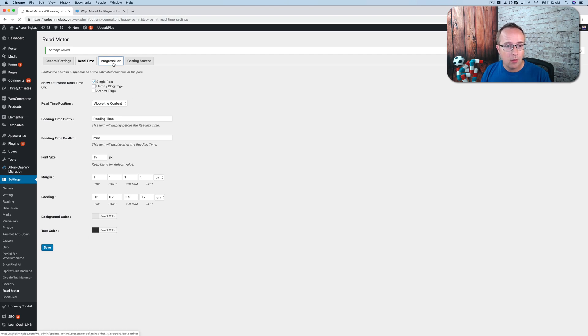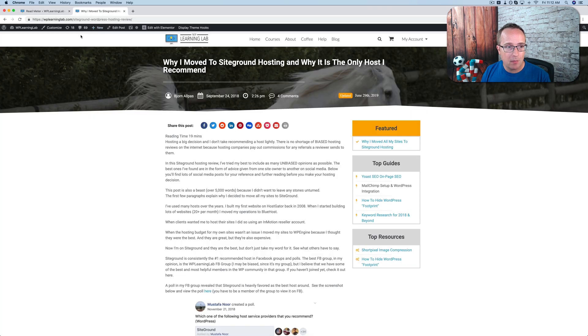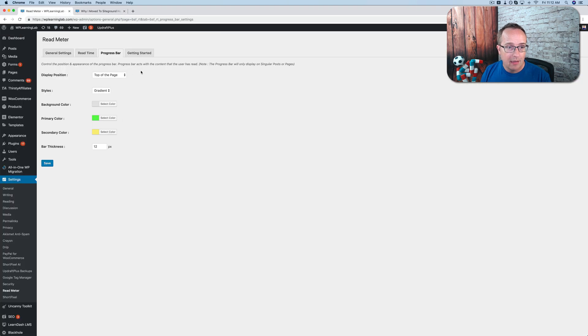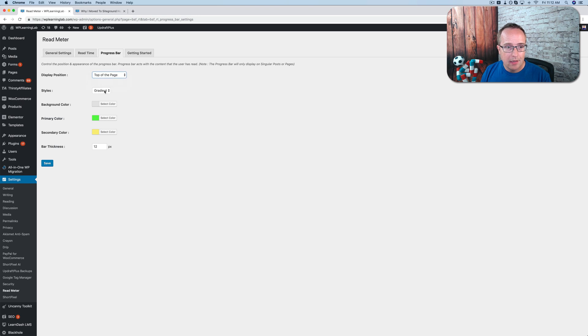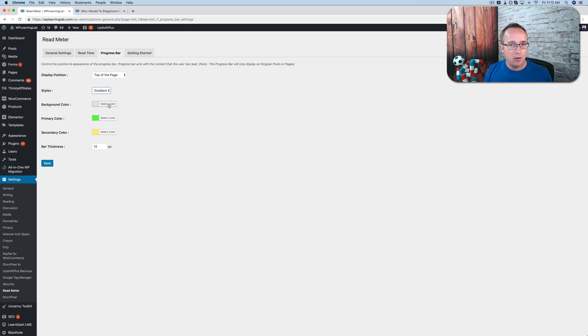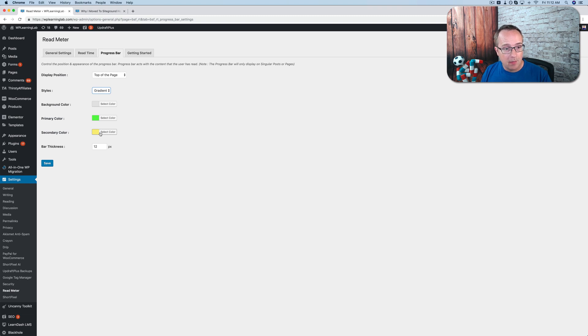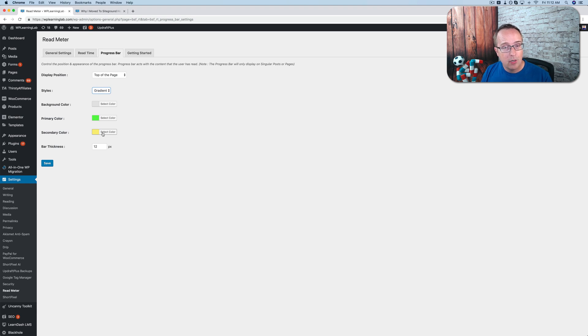The progress bar is the bar that's at the top of the page up here. It's a light gray right now. We're going to see it doing some fancy things in just a minute. So you can choose where to display it. Top of the bar, or top of the page, bottom of the page, or none. You can choose the style, normal, or gradient. I prefer gradient because it's a cooler effect. The background color is the color of the bar when you're at the top of the page. The primary color is the color that first appears when you start scrolling down the page. The secondary color is the color that appears as you get farther down the page. And because it's a gradient, it's going to transition smoothly from the green to the yellow. Pretty cool effect.